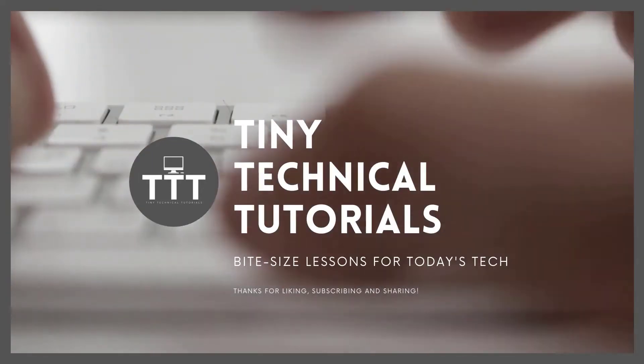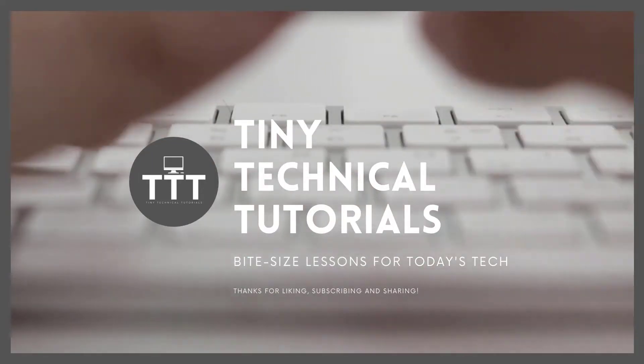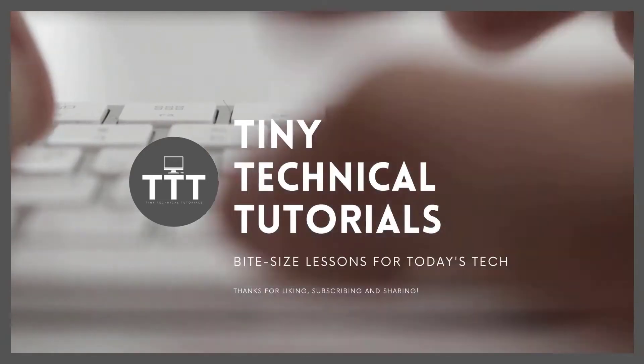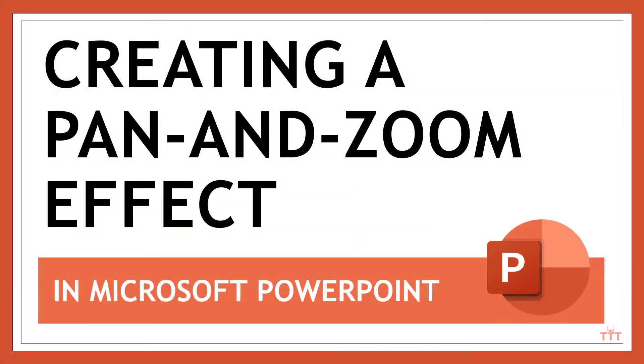Hi friends and welcome to Tiny Technical Tutorials where we do bite-sized lessons for today's tech. In this video, I'm going to show you how to create a pan and zoom effect in Microsoft PowerPoint.